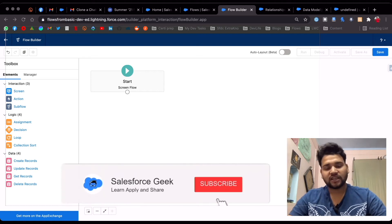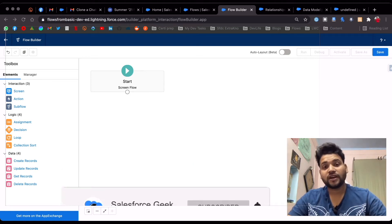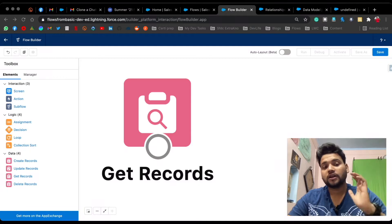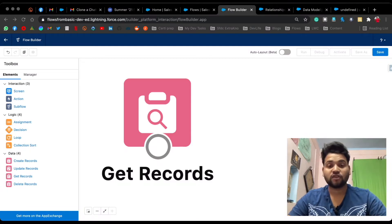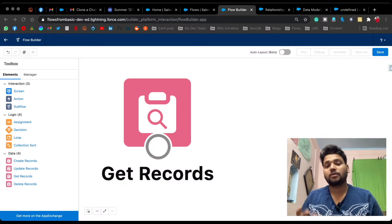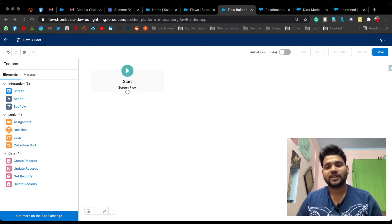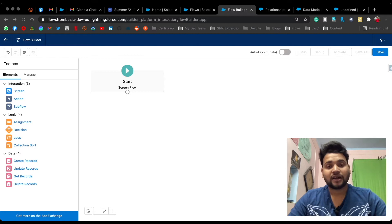Hello guys, welcome back to another video on the Salesforce Geek channel. In this video we are going to cover the Get Records element in Salesforce Flows. I'm going to explain each and everything about the Get Records element, so without any delay let's get started.